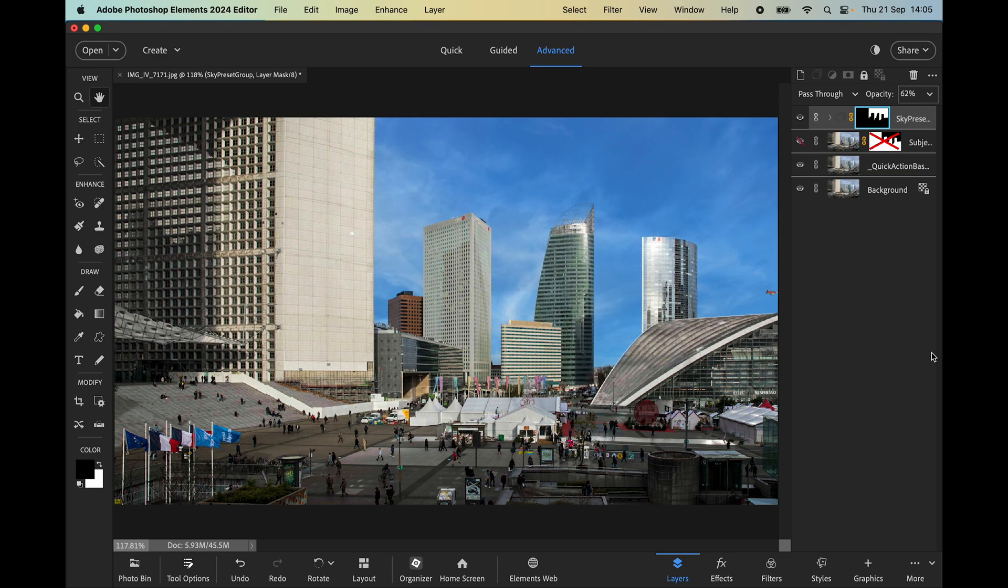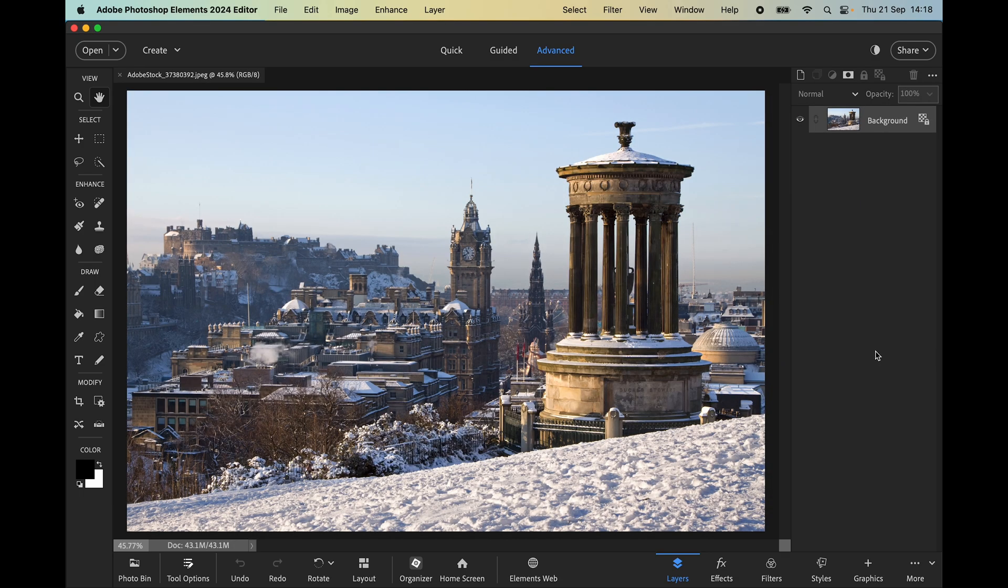Let's look at one more example. This next image